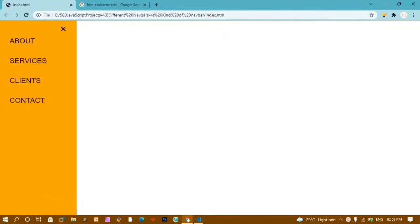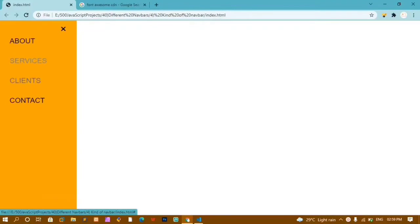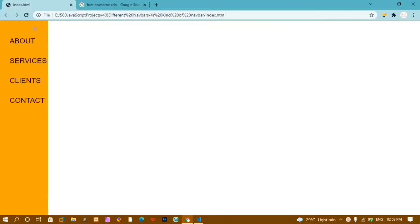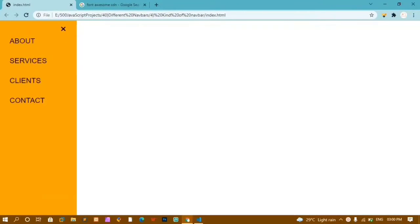Hello guys, in this tutorial we are going to make a simple navbar. Whenever I click on this menu bar, you can see we are getting a slider, and inside this I have About, Services, Clients, and Contact. There is a cross symbol — when I click on it, it closes; when I open it again, it opens.